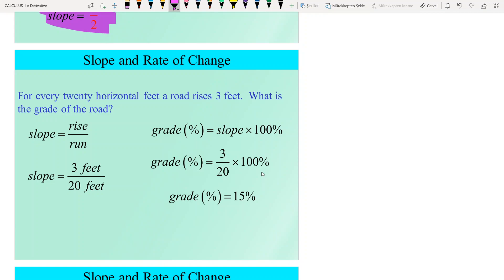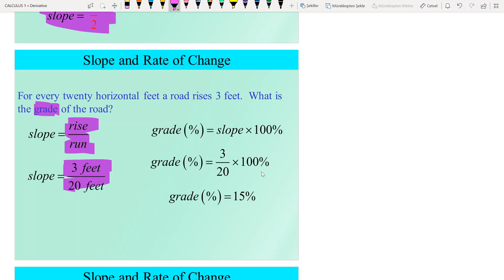Another notion is the grade of a road. For every 20 horizontal feet, a road rises 3 feet. Using the slope formula — rise over run — the slope is 3 divided by 20. Multiplying by 100% gives the grade, which is 15 percent.